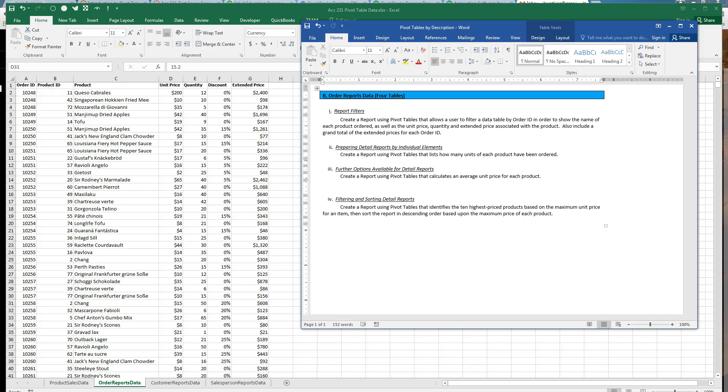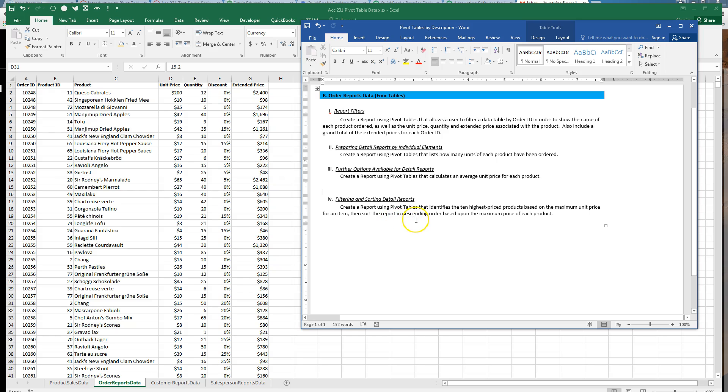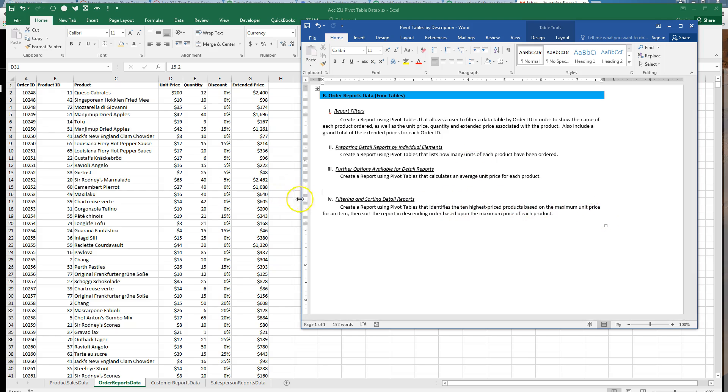So what we're asked to do here is create a report that identifies the ten highest priced products based on the maximum unit price. Then sort the report in descending order based on that maximum price. So you have to be careful here because it's asking for a maximum price, not an average and not a total. So maximum is the operation we want.